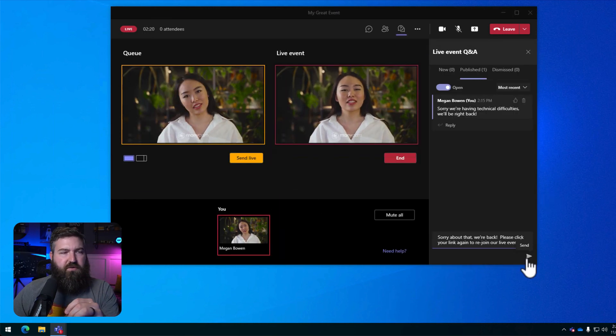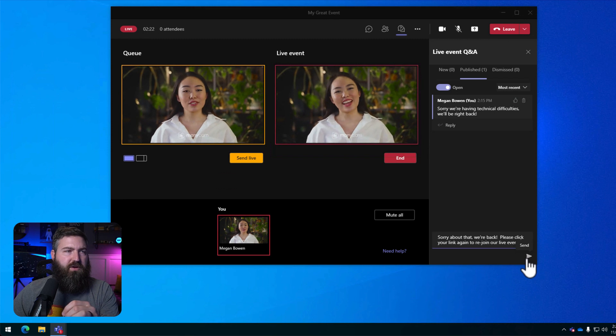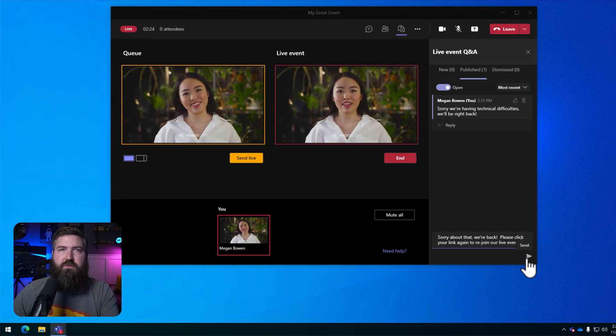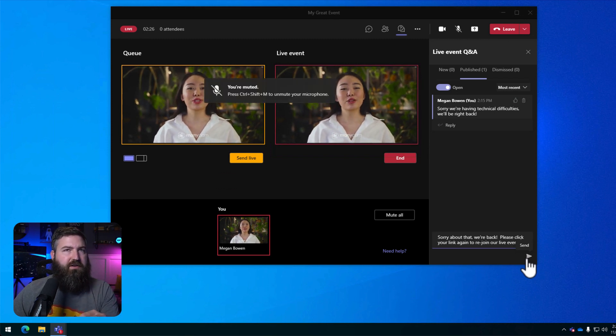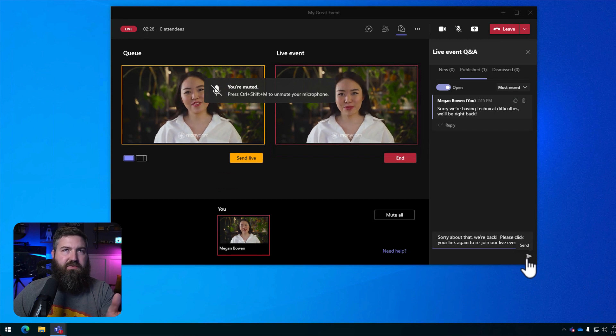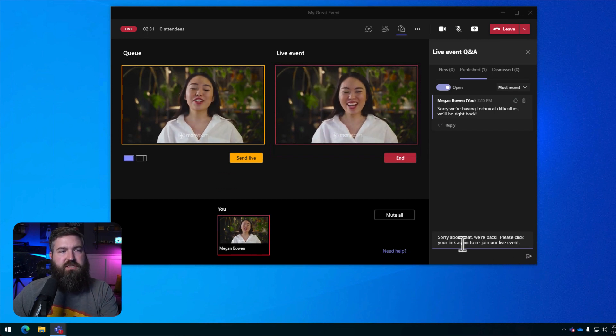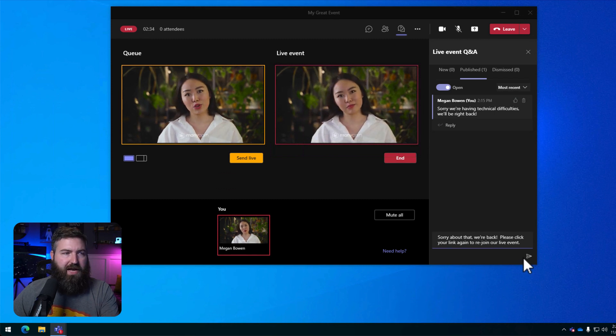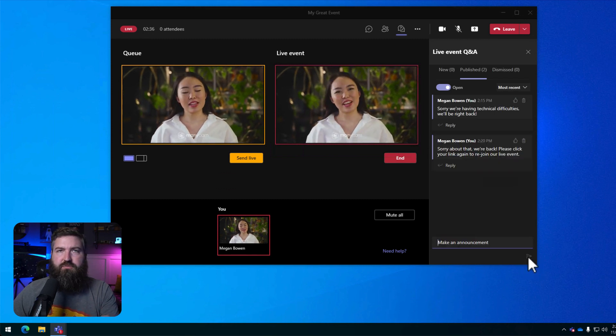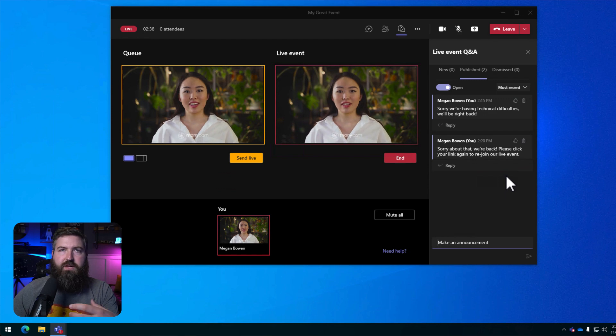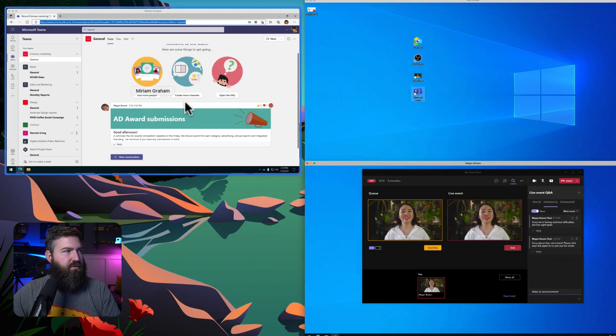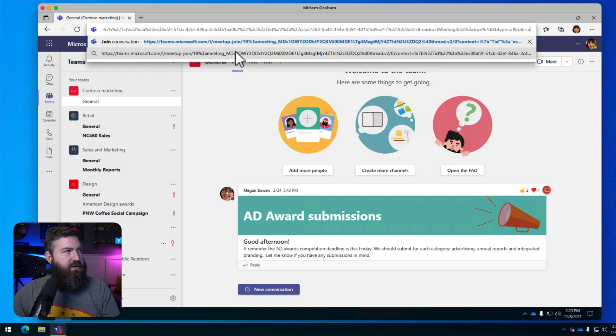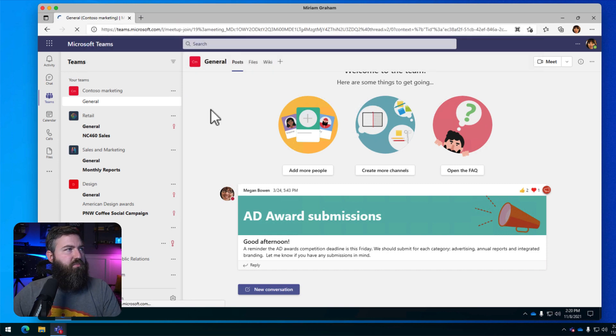So the crisis has been averted, but Megan probably wants to go in and let the audience know that they're actually going to have to get back into the live event in order to continue going on. So she's going to send another announcement out saying, Hey, sorry, we're back. Please click your link again to rejoin our event. So nothing changed for them. They just get back in as before. So Miriam is going to get in here. She's going to paste that link into the browser.